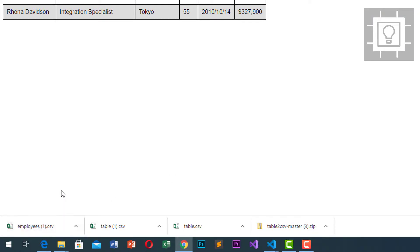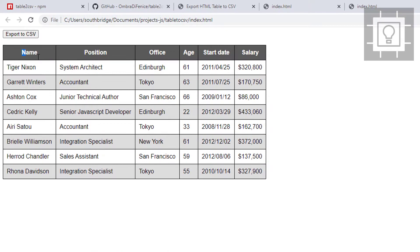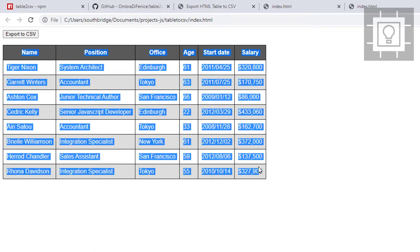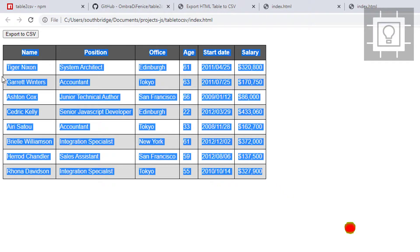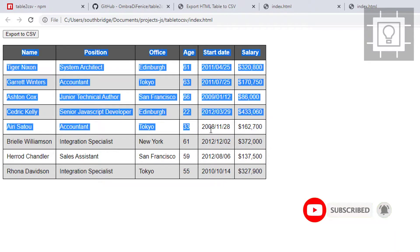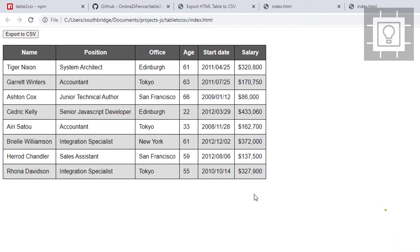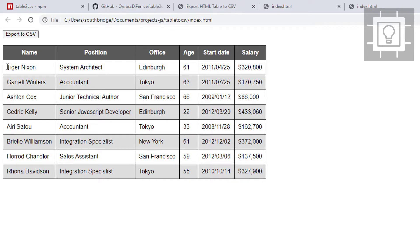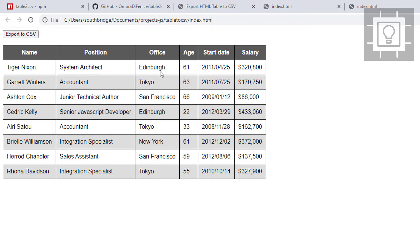That's how you can export an HTML table into a CSV file using jQuery and jQuery plugin table2csv. I hope this will help you guys in your web development projects. If you like the video, please click the like button and subscribe to my channel to get updated for some videos like this. Thank you.